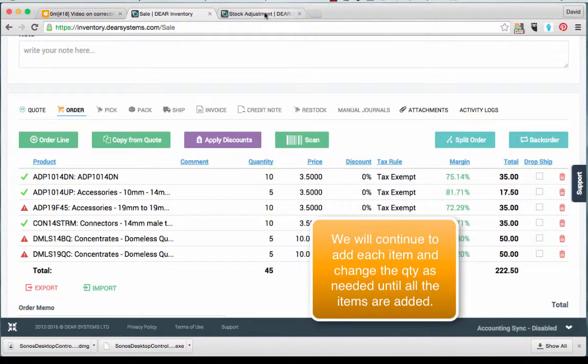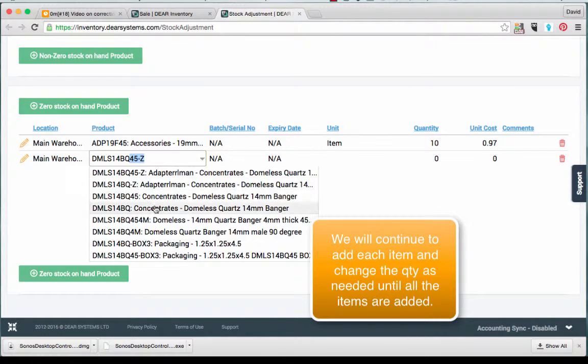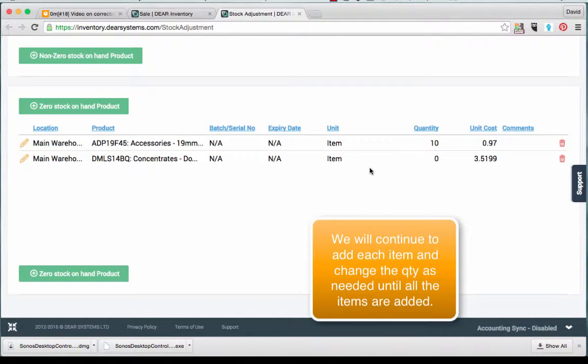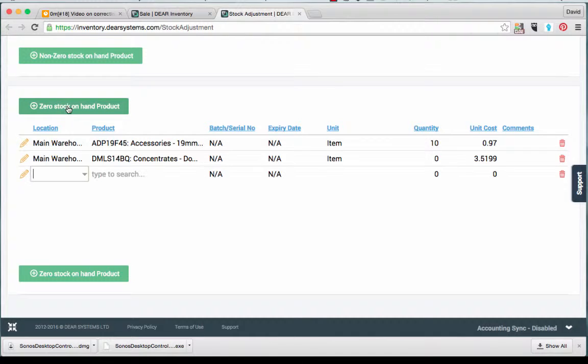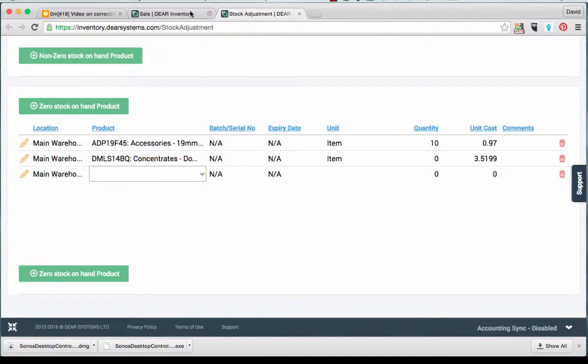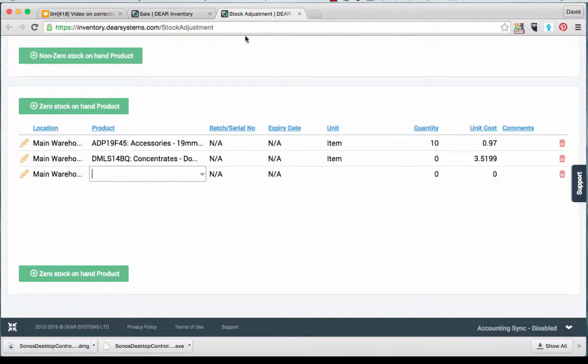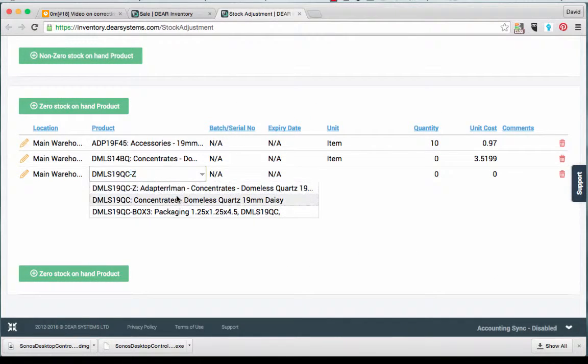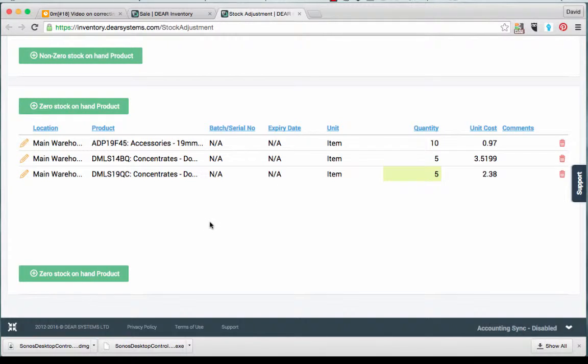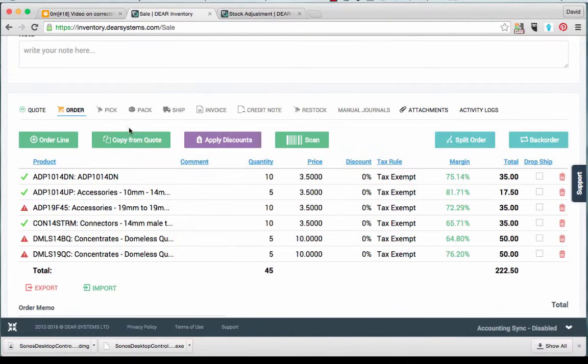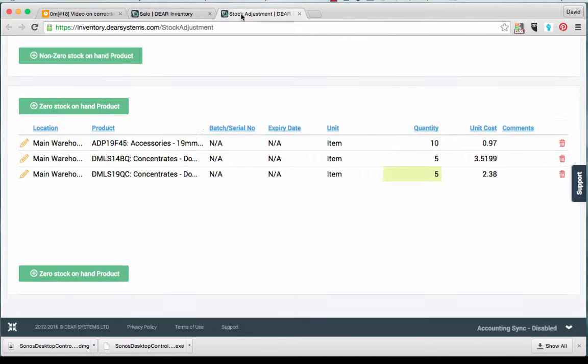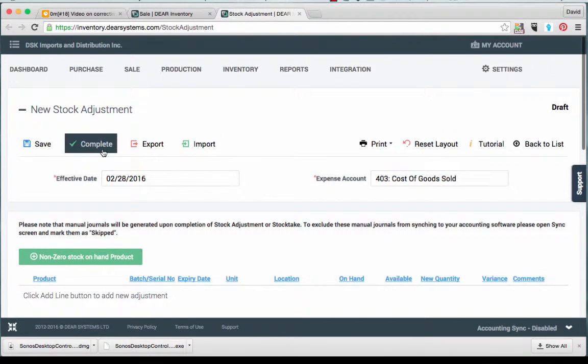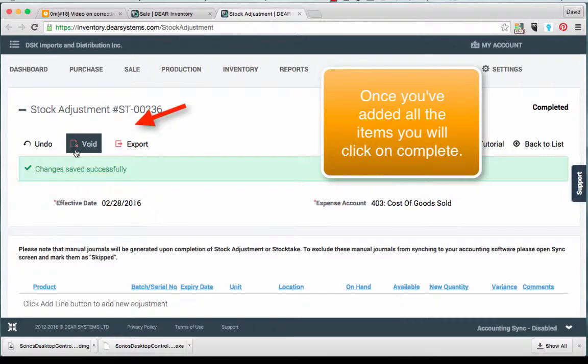We will continue to add each item and change the quantity as needed until all the items are added. We will want to double check the quantities we entered to verify they are correct. Once you have added all the items, you will want to click on Complete.